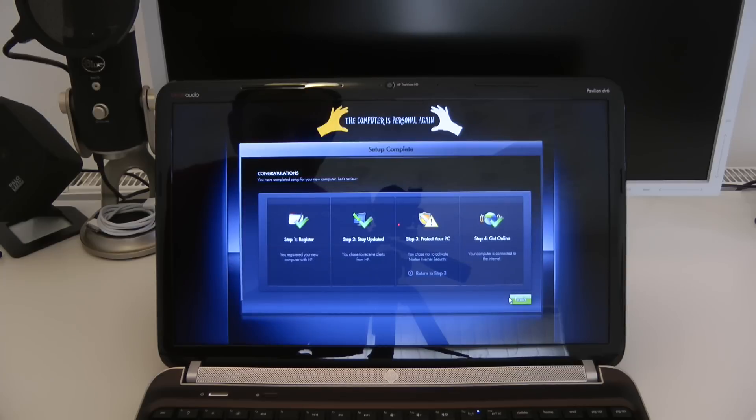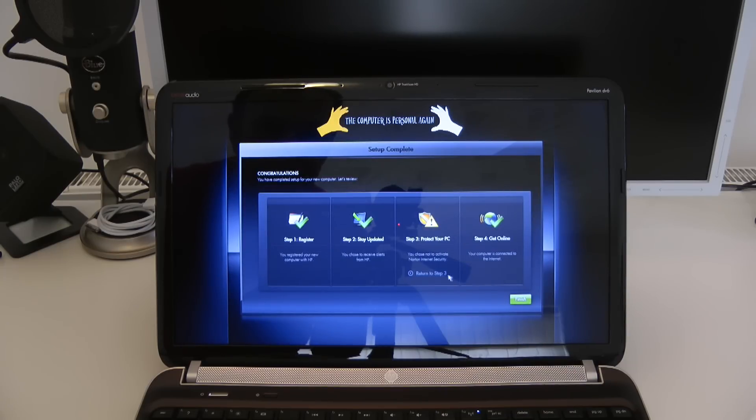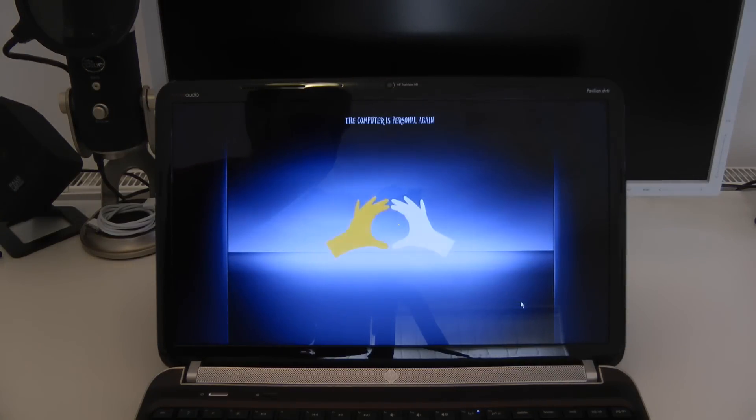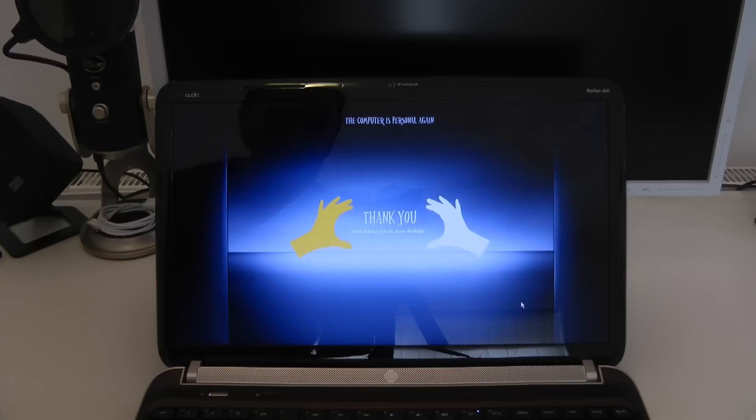And there we go. It's saying it has completed. It's given me the option to go back to step 3 but I've made my decision on that one. And it says thank you. It's going to now take me to the Windows desktop.